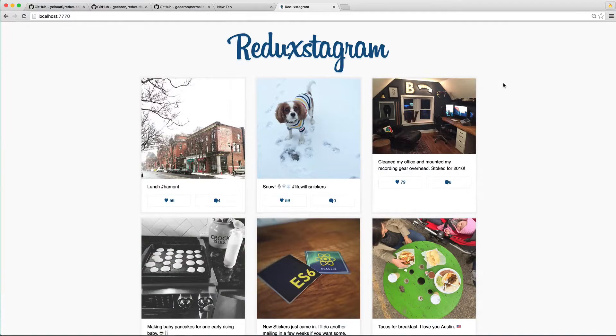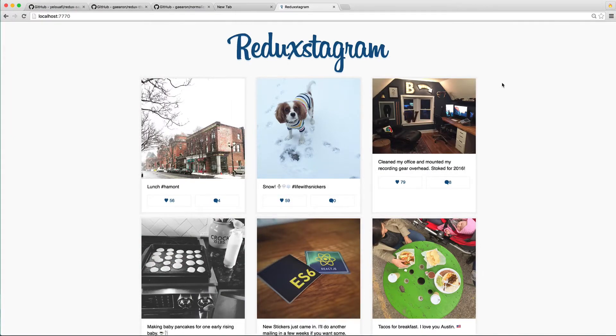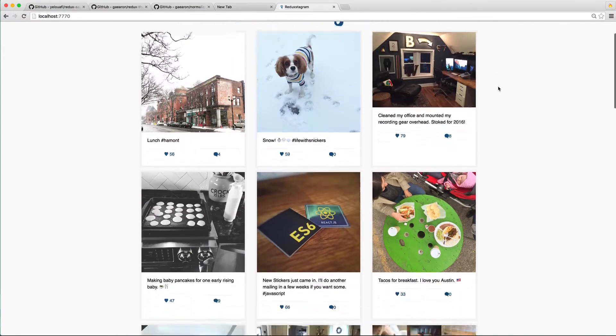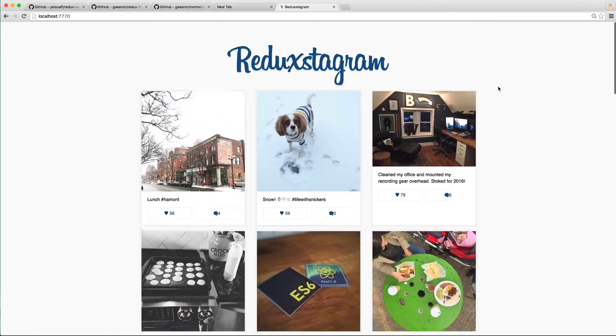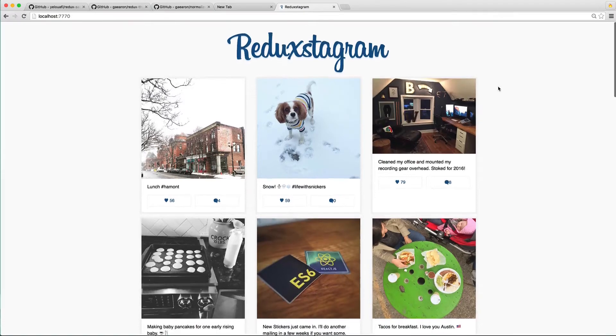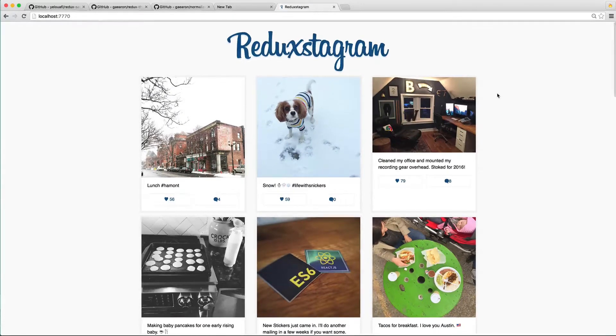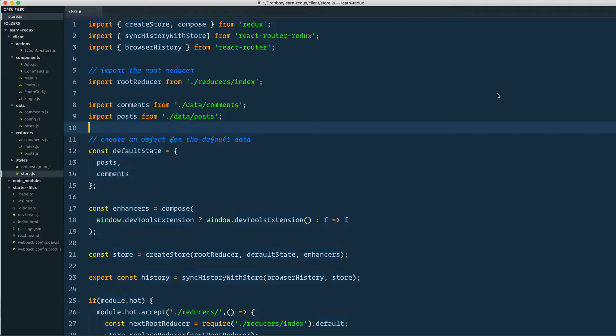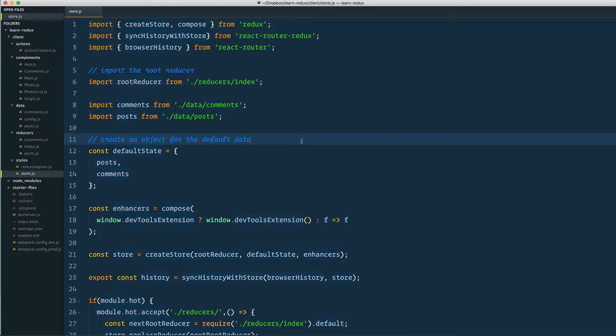So that is it, that is your first Redux app. I want to do a quick review as to what we learned here today, and then hopefully that will spur you forward into creating more applications with Redux.